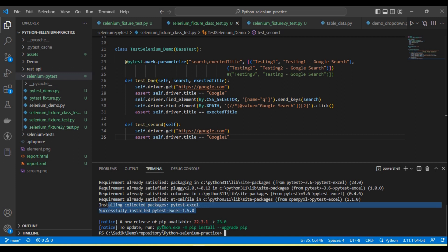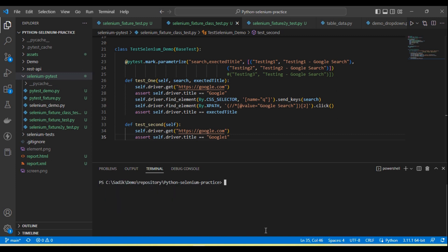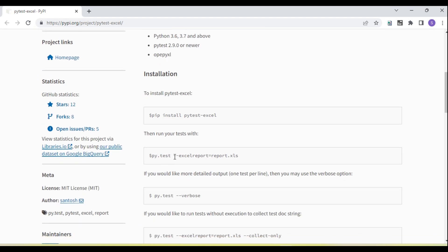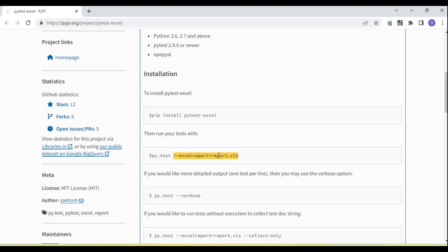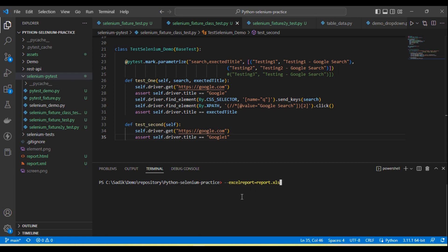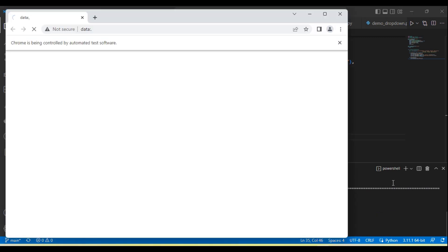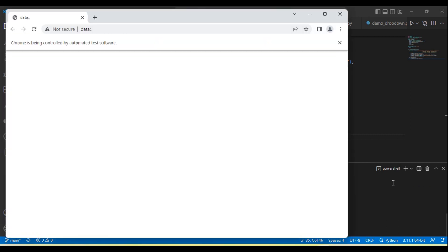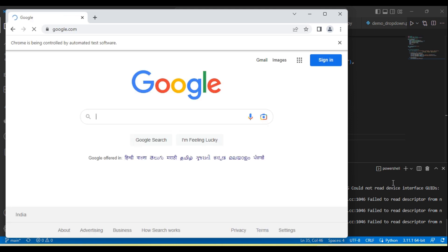Let me show how we generate the report in Excel format. You can see here there is --excel-report and then pass the report file name report.xls. First we use pytest and then pass the additional parameter --excel-report report.xls. Run this — it will run all the tests, and at the end we will see one Excel report file generated.